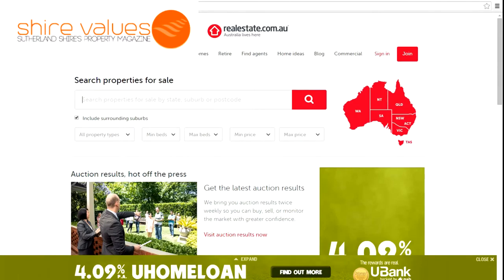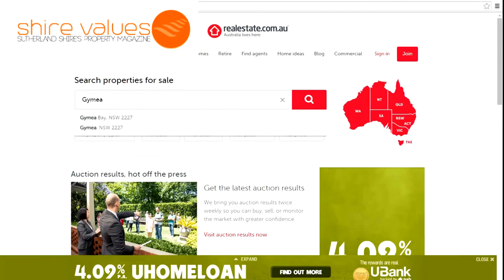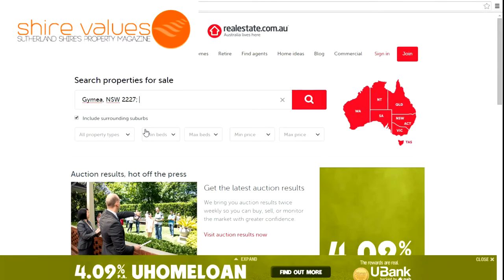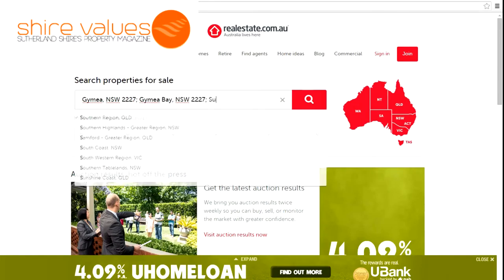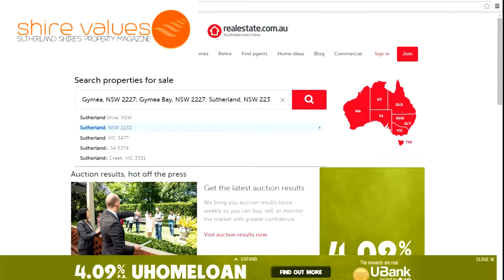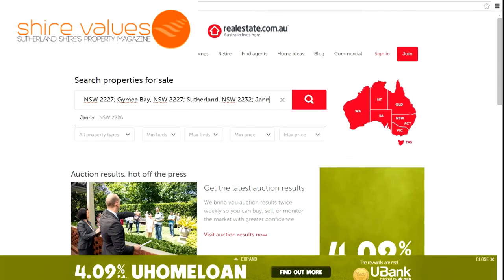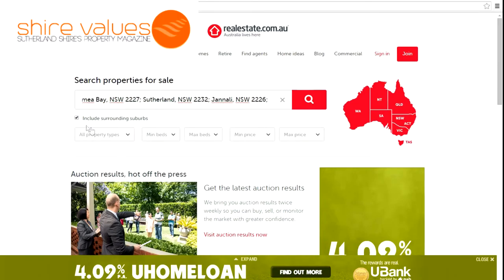Now if you're looking in the southern Shire, I'd probably suggest that you leave the 'include surrounding suburbs' box ticked. The reason being is if you're probably looking in one suburb, you're more than likely looking in another. Unless you're particularly looking for a specific area, I can see no reason not to leave that box ticked.